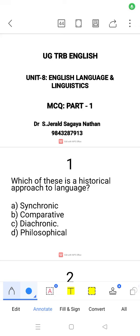Hello. UGTRB English, Unit 8, English Language and Linguistics, MCQ Part 1.